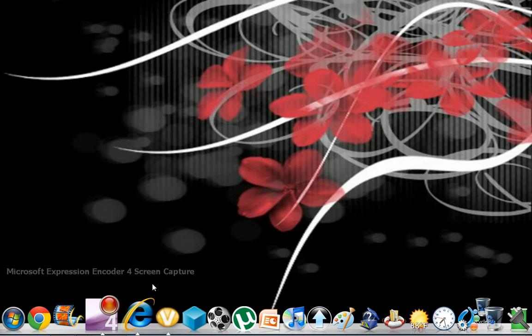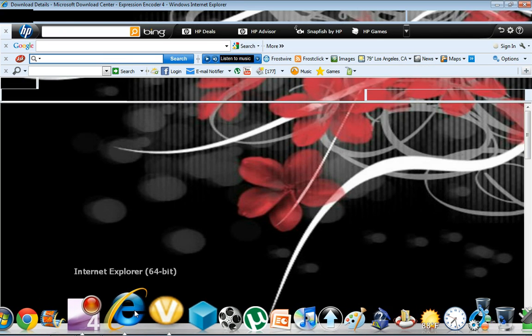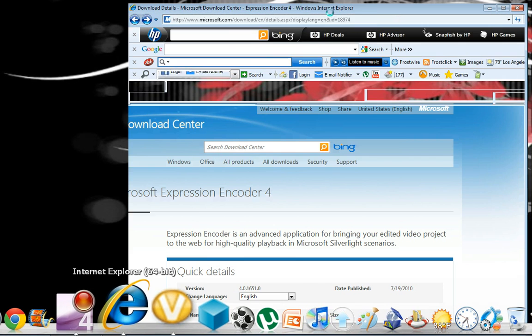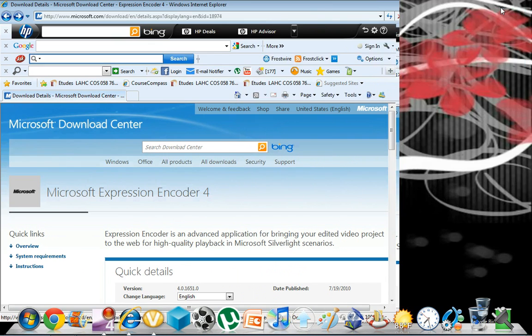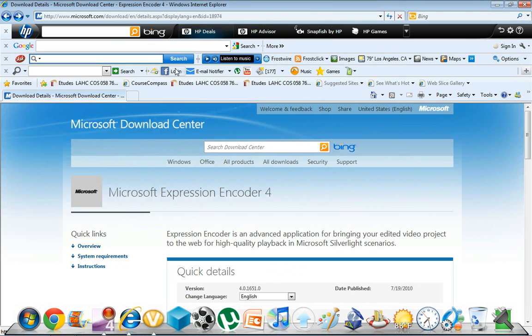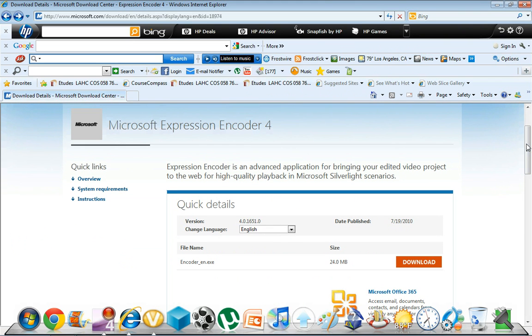So I already have the website pulled up. I'll post the link in the corner so you guys can go straight to it. I can't run you guys through it exactly because I already have it downloaded.